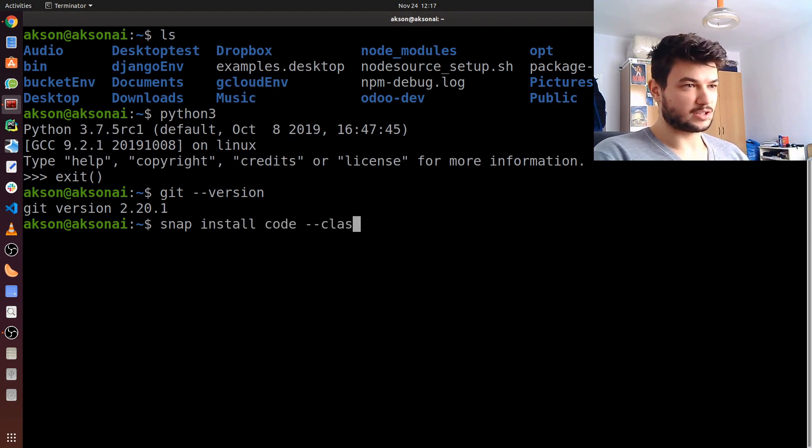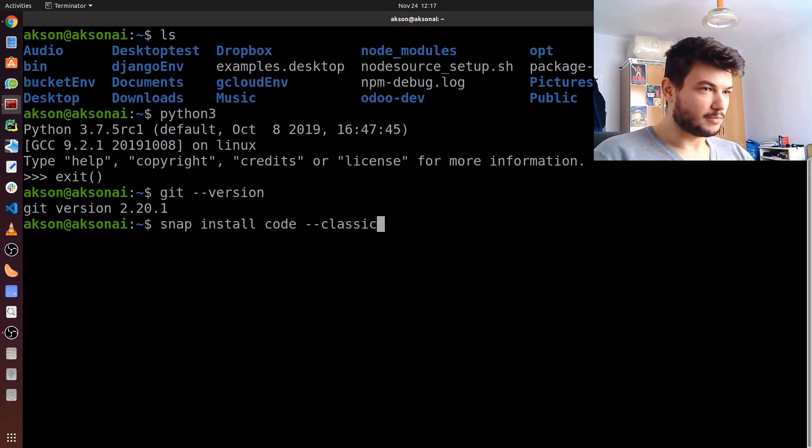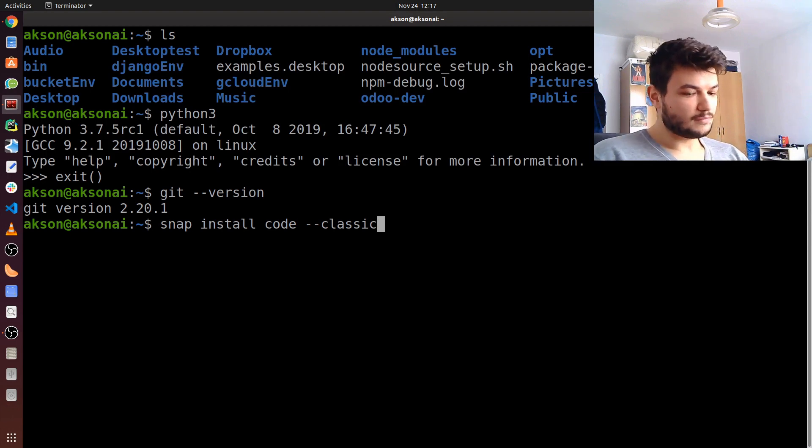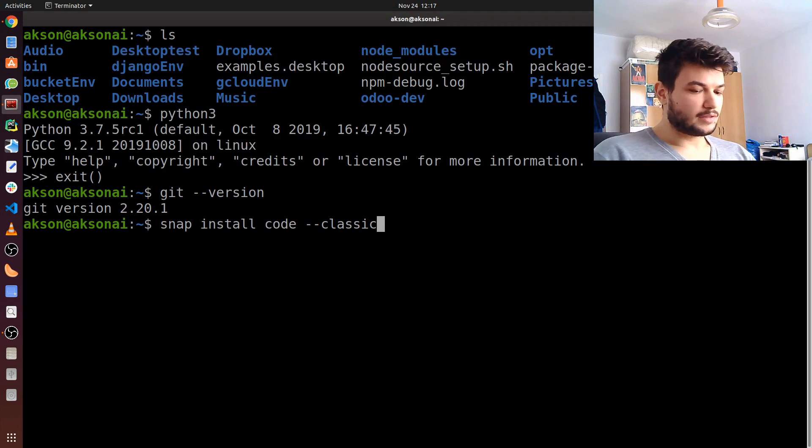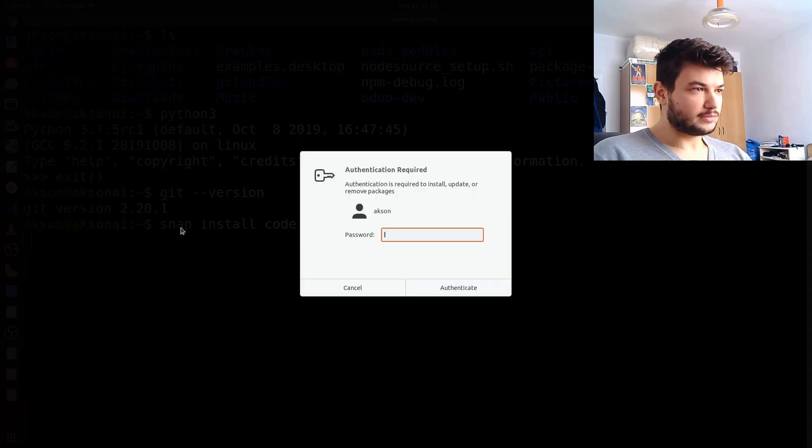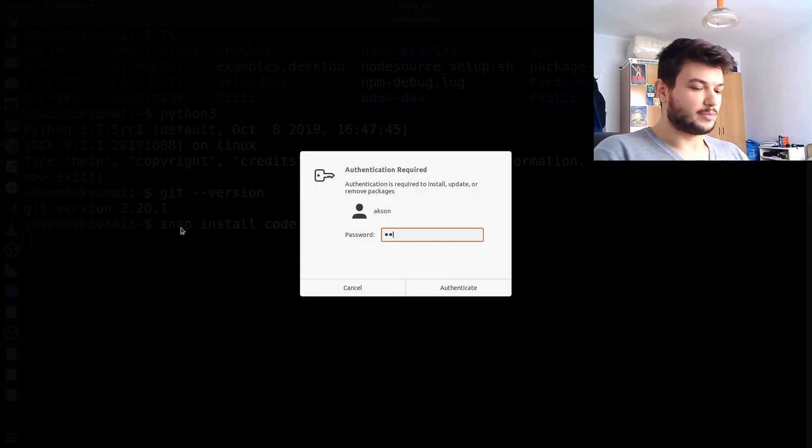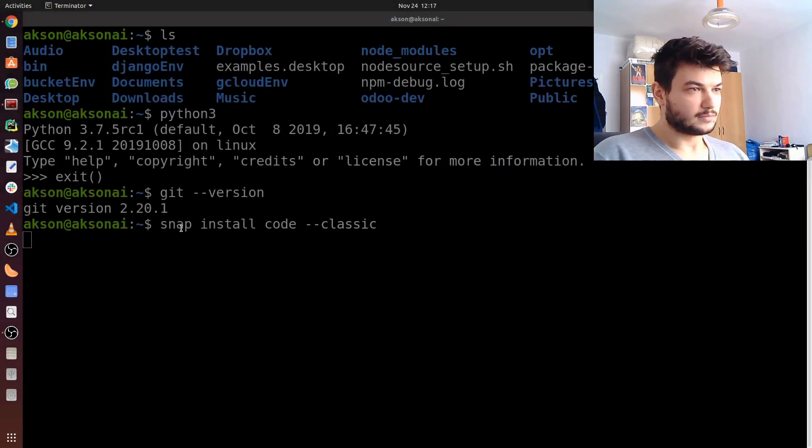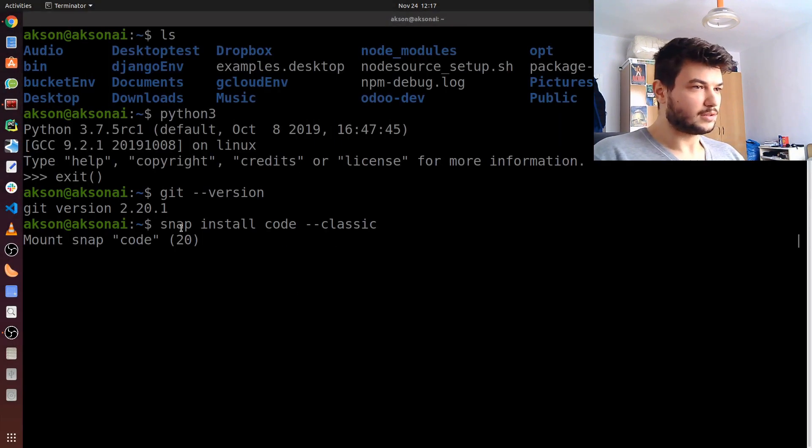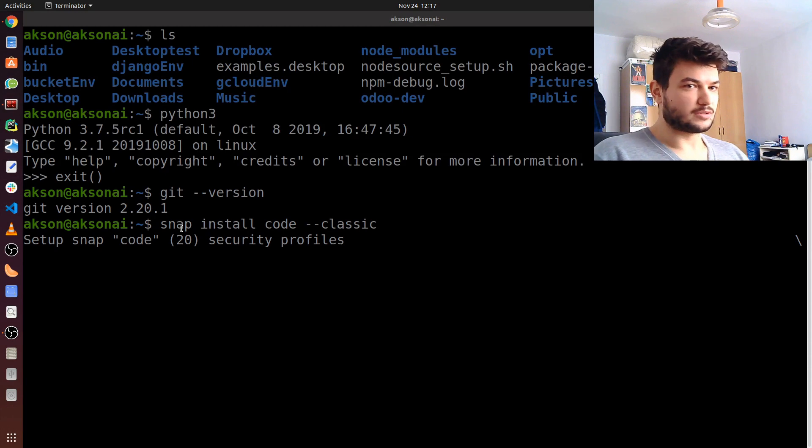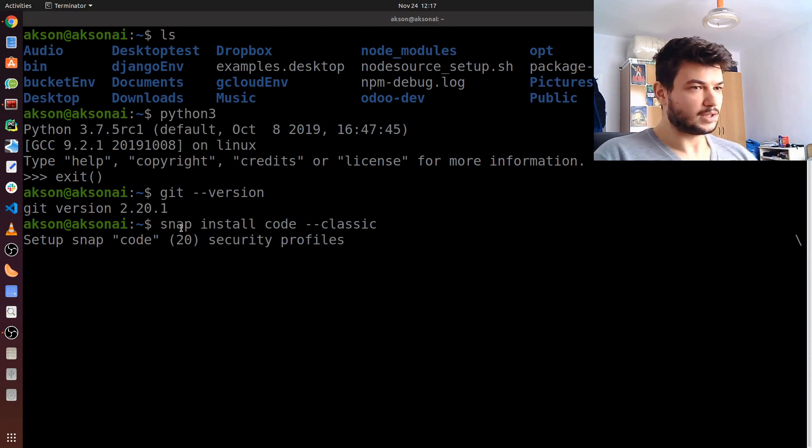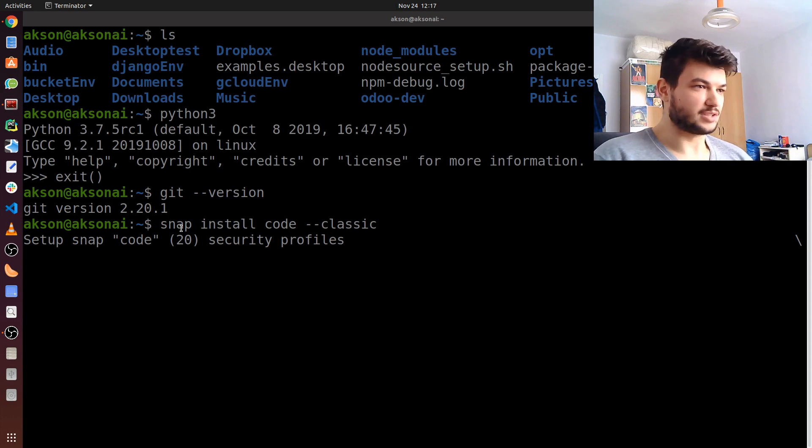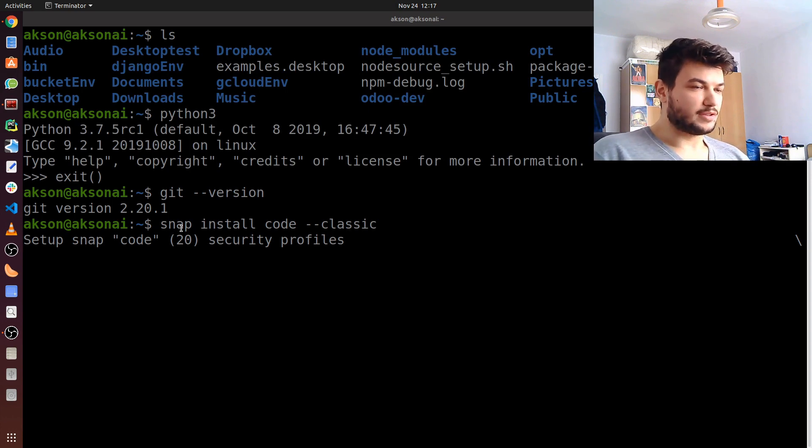--classic. Make sure to type it just like this, and if you hit enter it will ask for the password, and it will start installing it.